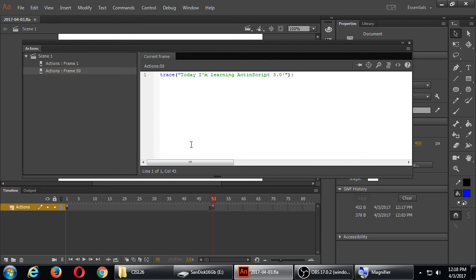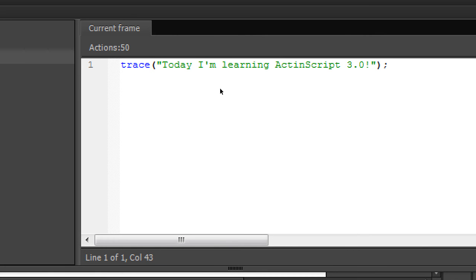This is where we see how computers are dumb — computers don't know what we want; they have to be programmed. Someone brought up a good point: we didn't tell it to stop. So we have a stop command — a stop method. After your trace method on line 2, add 'stop();'. As I'm writing stop, the hint shows you don't need to write anything extra — it's just stop.